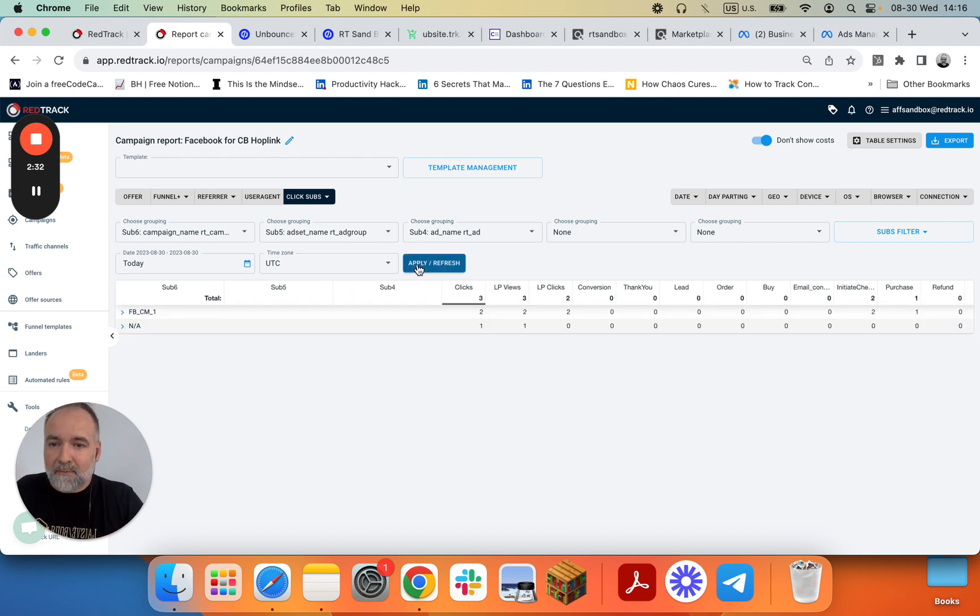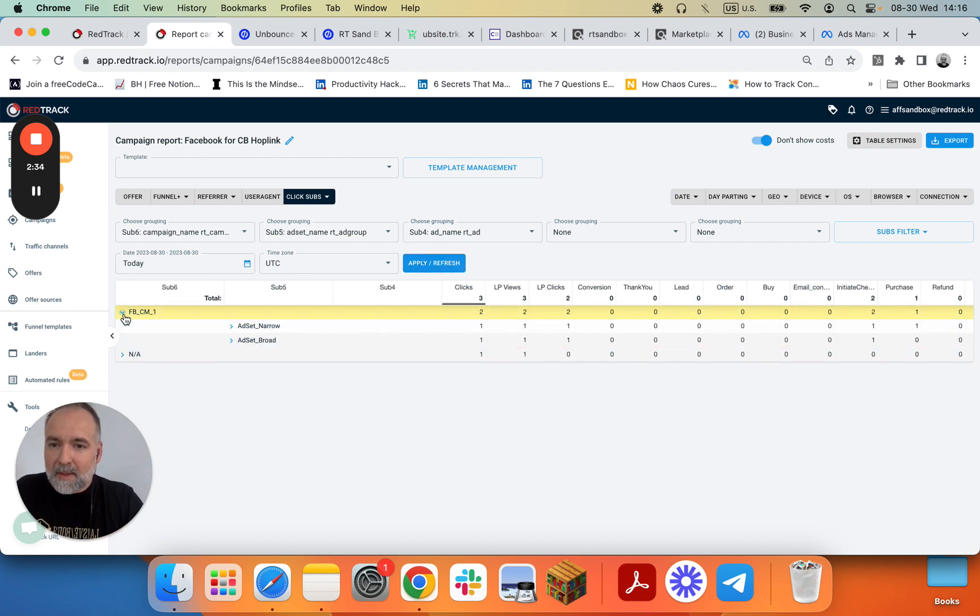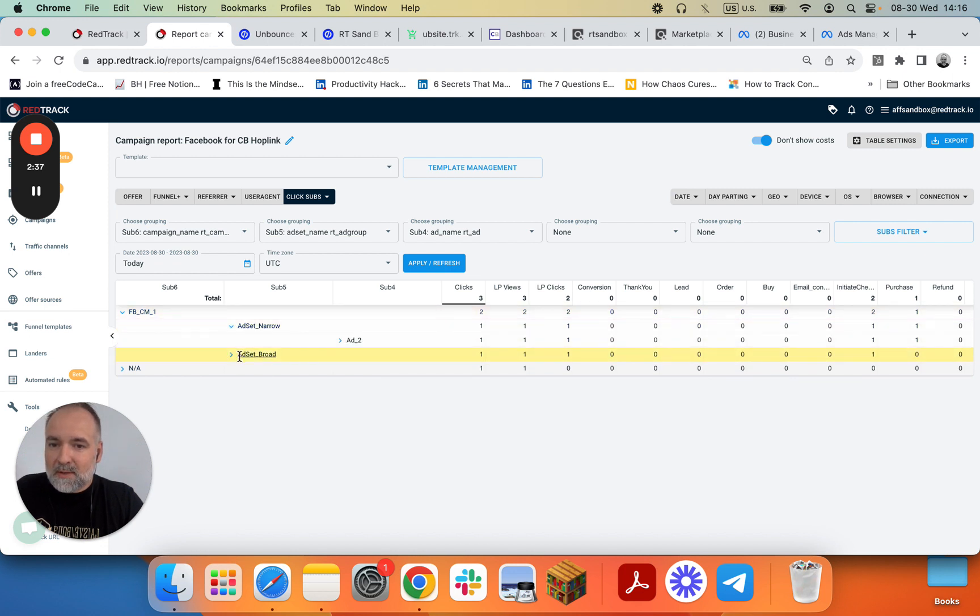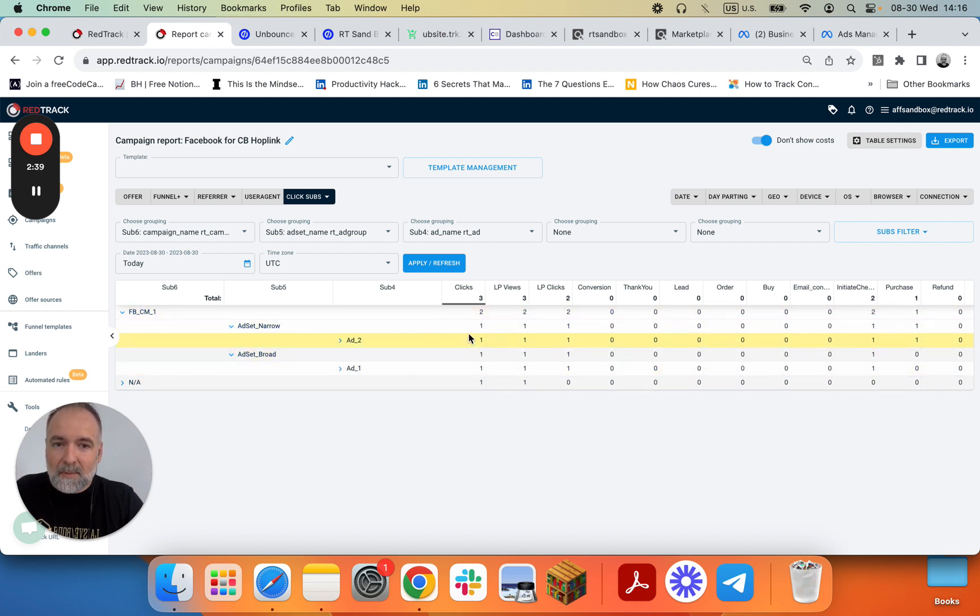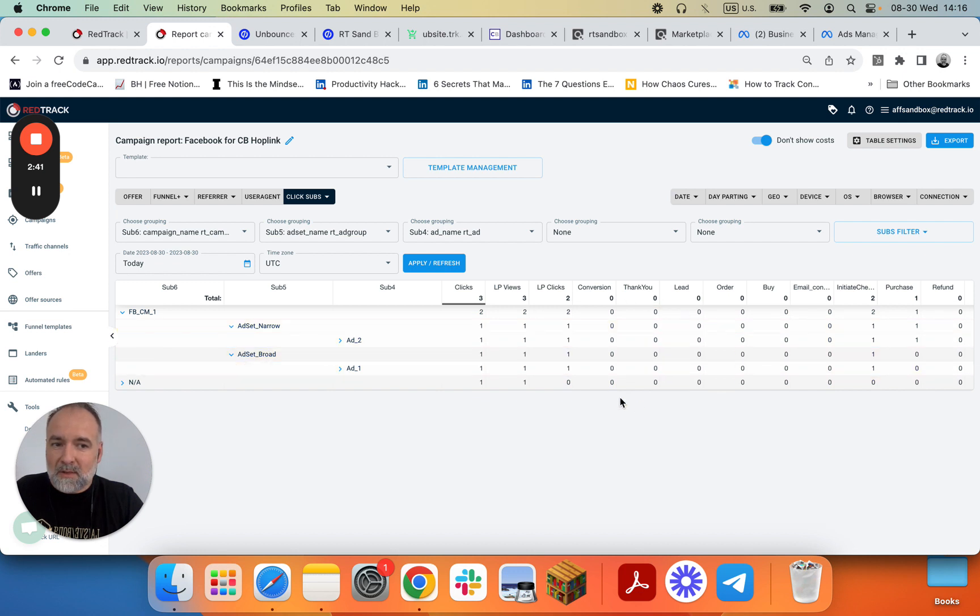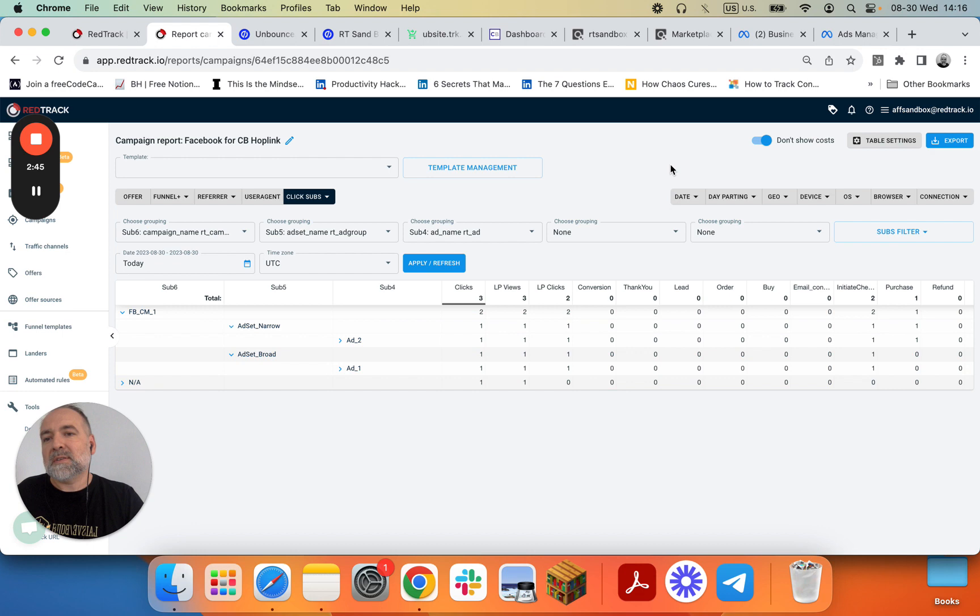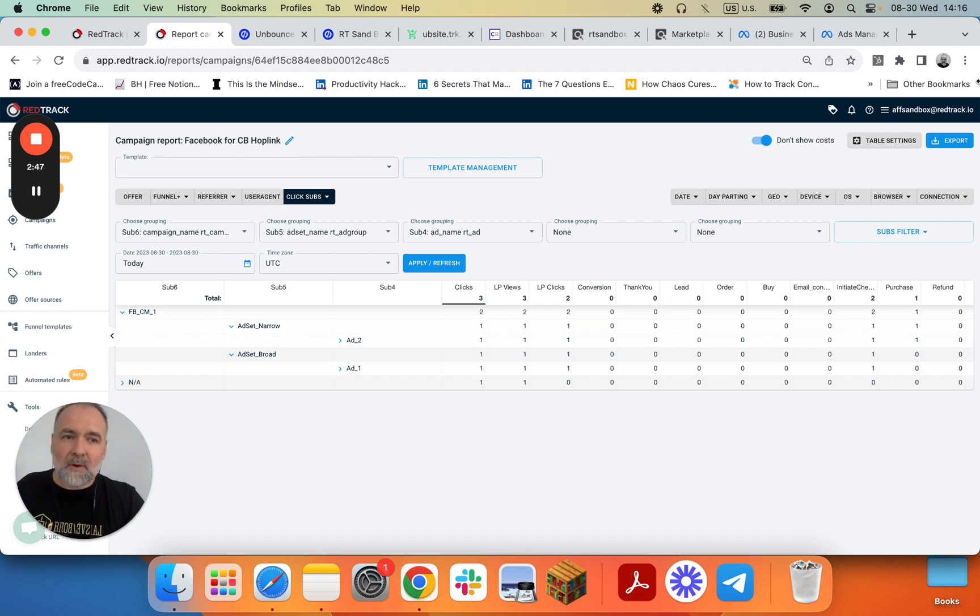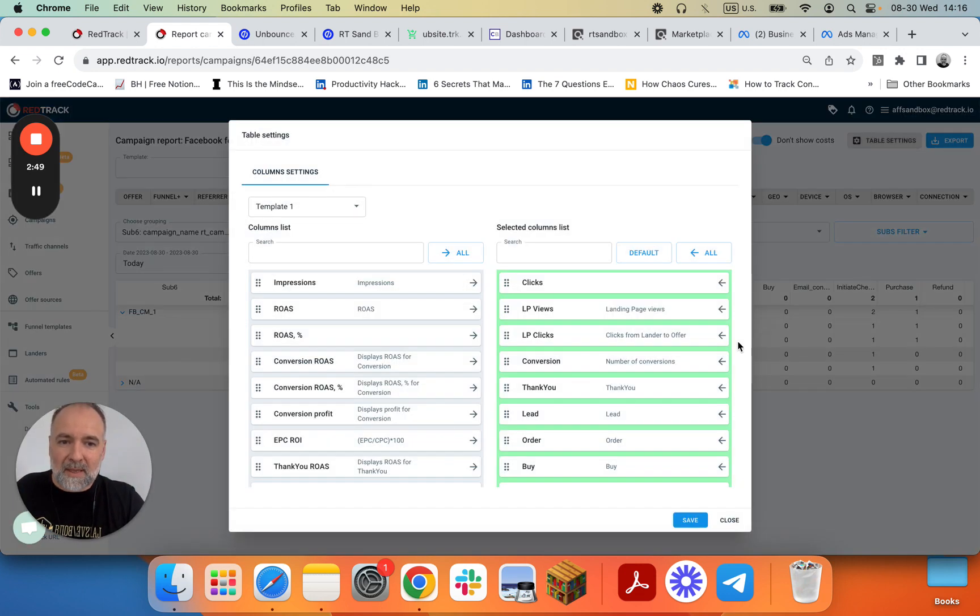So we have one campaign, two ad sets with different ads performing. And again, you can see this one is not showing us all the data. We need some extra fields because campaign lists and reports are different. We can set up reports again here.